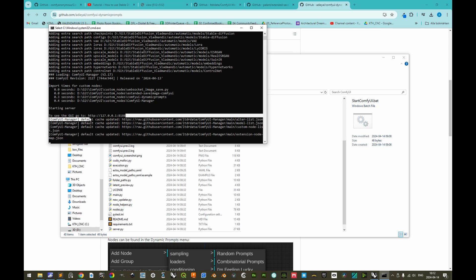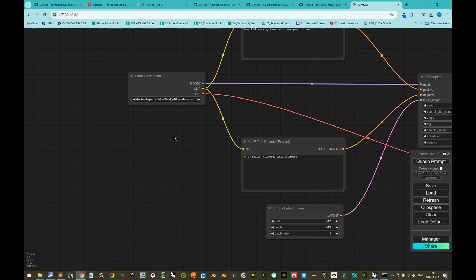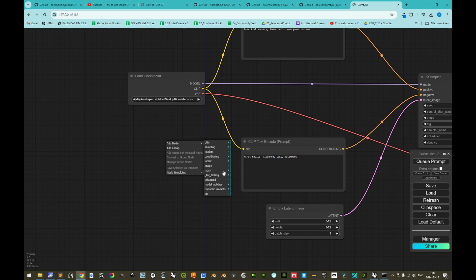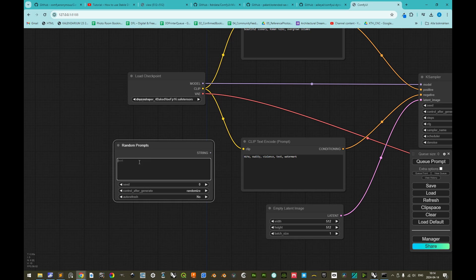Navigate back to ComfyUI and start with our batch file which automatically activates the virtual environment. Let's open the URL. Now we should be able to right-click, add node, dynamic prompts, and random prompts. Before being able to reference any wildcard in the text inputs, we need to have a wildcard file referenced.